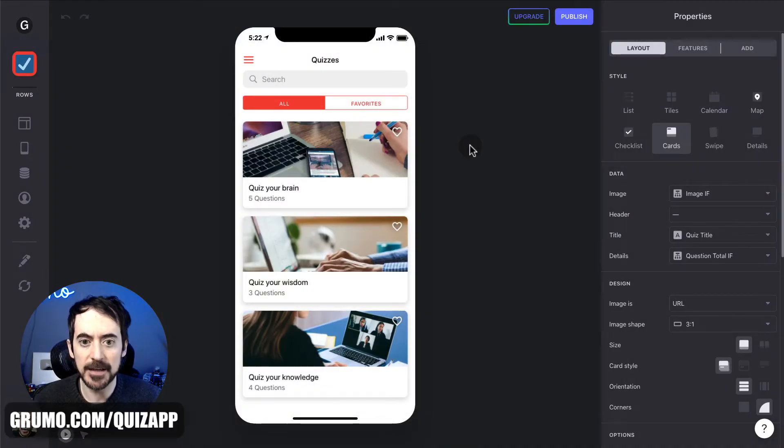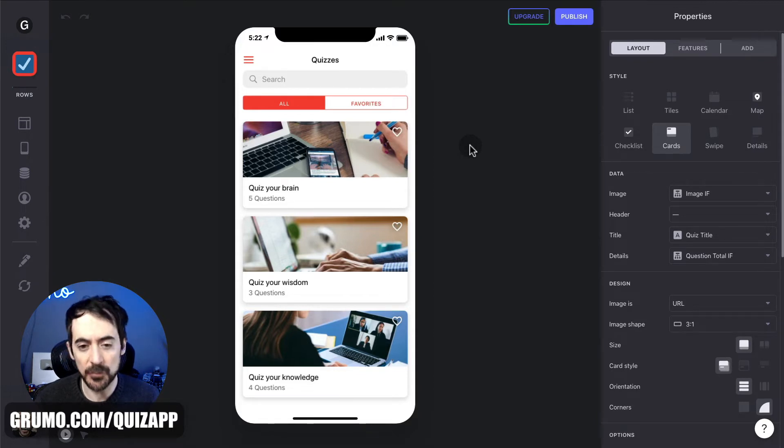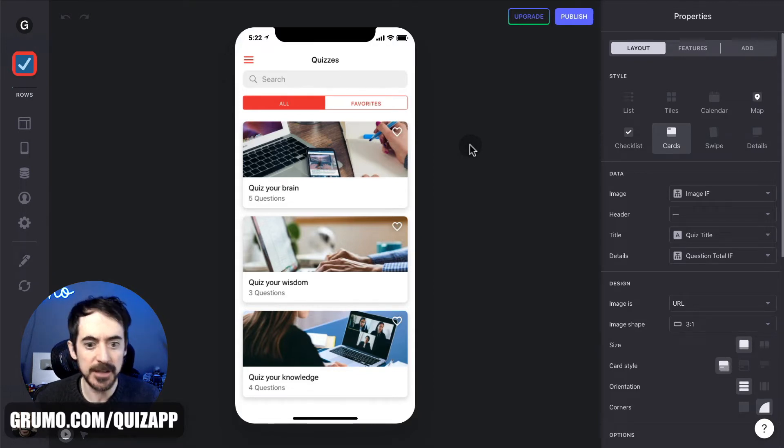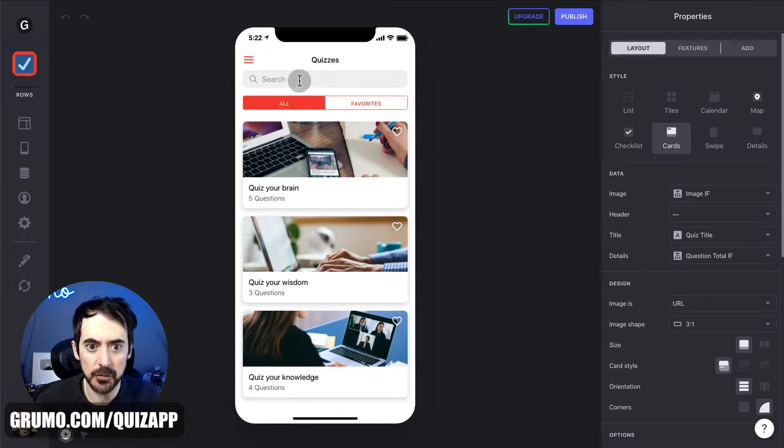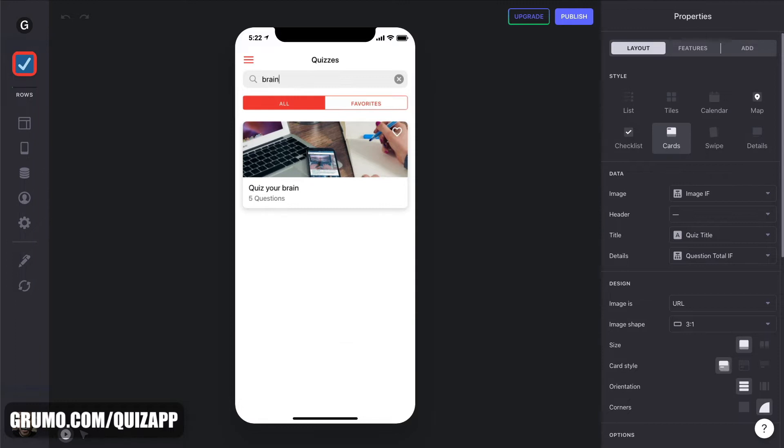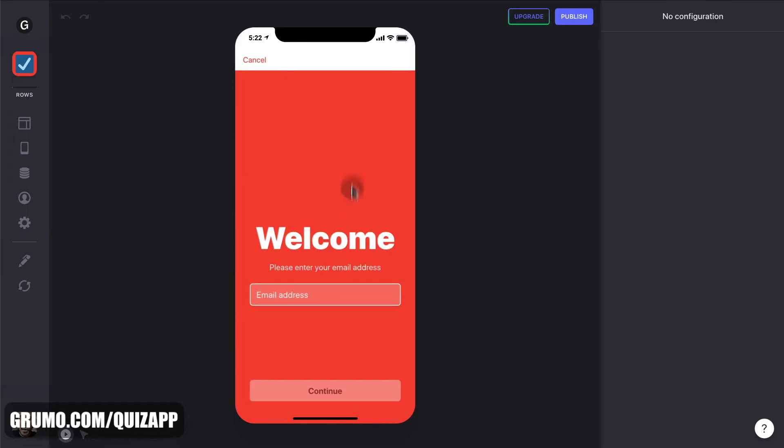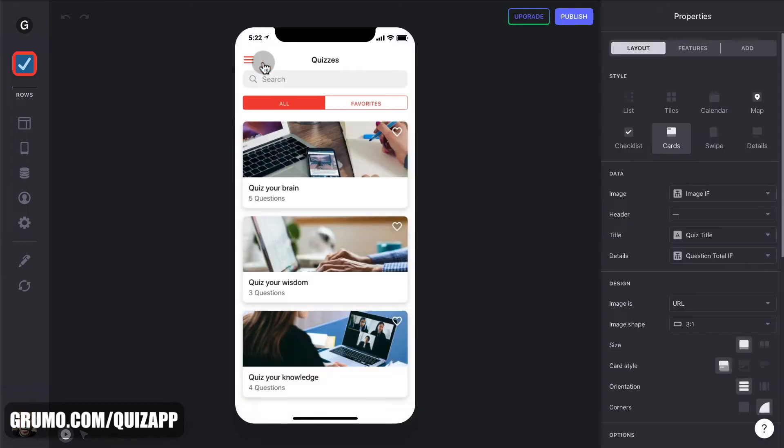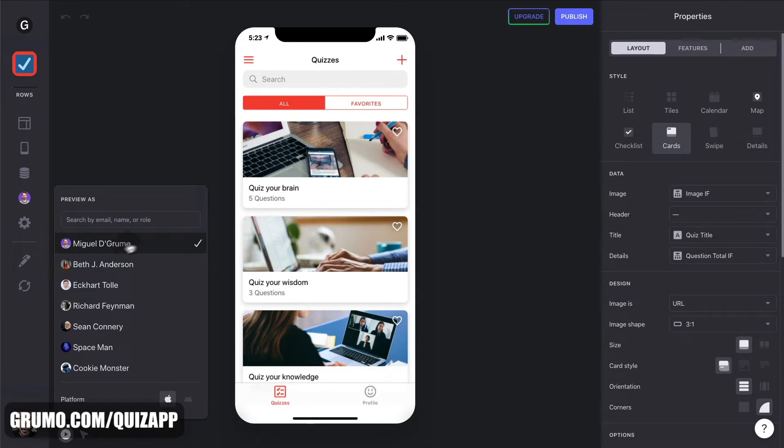Here we have QuizZap loaded in the Glide editor, where you can fully customize it. But first, I'm going to show you how it works. Let's say that you're somebody taking a quiz, all you have to do is search for a quiz, like for example, brain. And you have a quiz here, and you can also mark them as favorites. But you have to log in first. Yes, you have to log in to take quizzes. So you can go here to this avatar button here, and you can preview as one of these users.